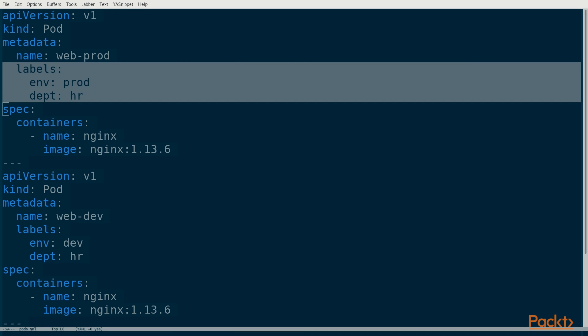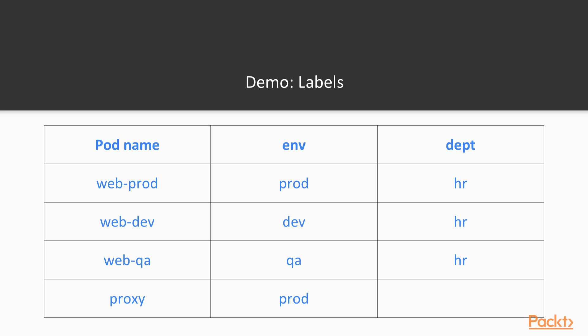The other pods have similar labels set. Rather than go through all of the pods individually, let's go take a look at a table that shows the pods and the labels that are being set. The complete specification for these pods is in the source bundle for this video. We've already seen the labels for the web-prod pod. The web-dev pod has the env key set to dev and the web-qa pod has the env key set to qa. All of the web pods have the dept label set to hr. The proxy pod has the env label set to prod but doesn't have a dept label set.